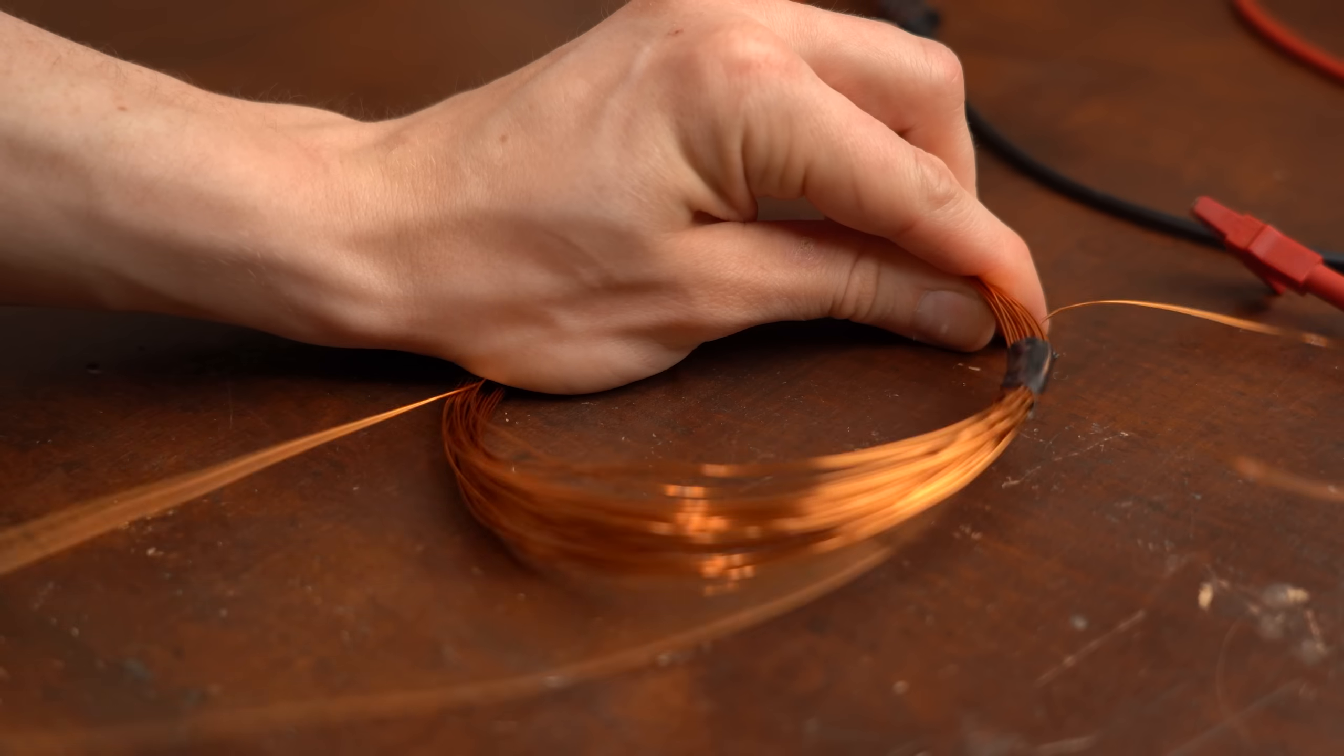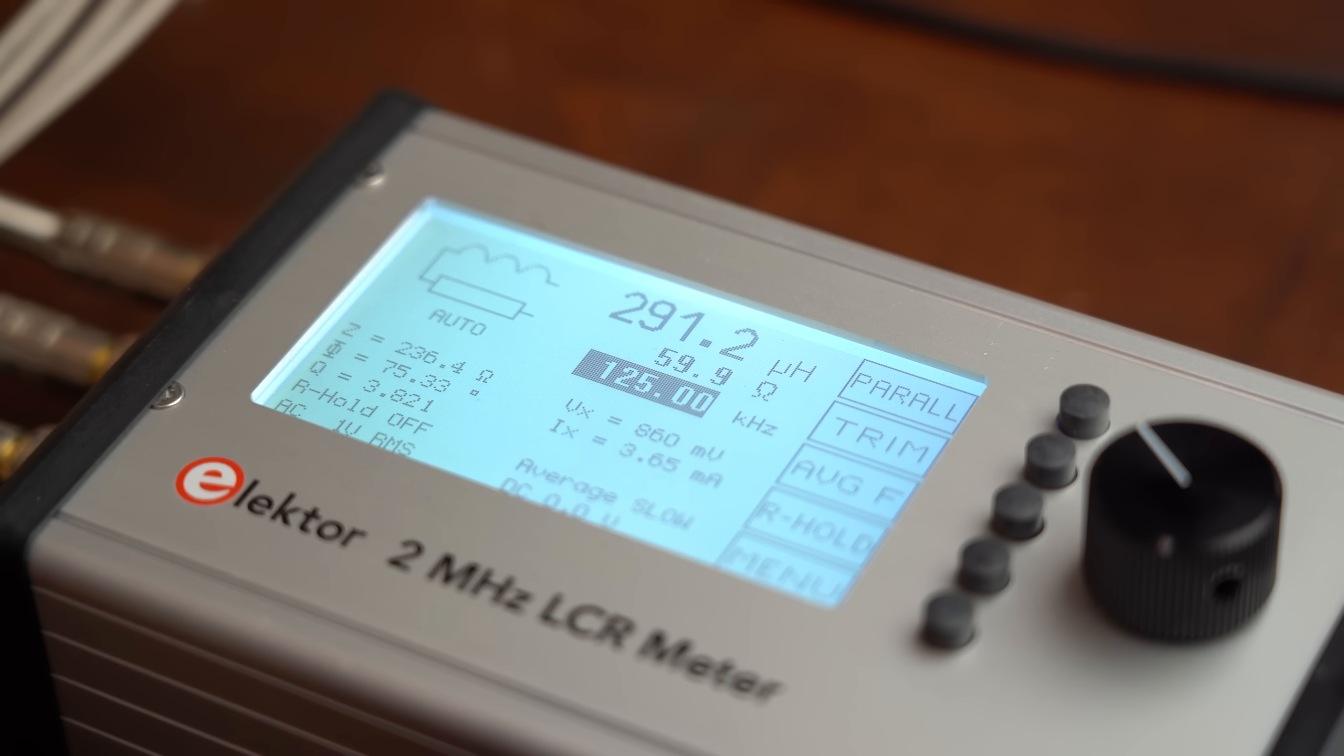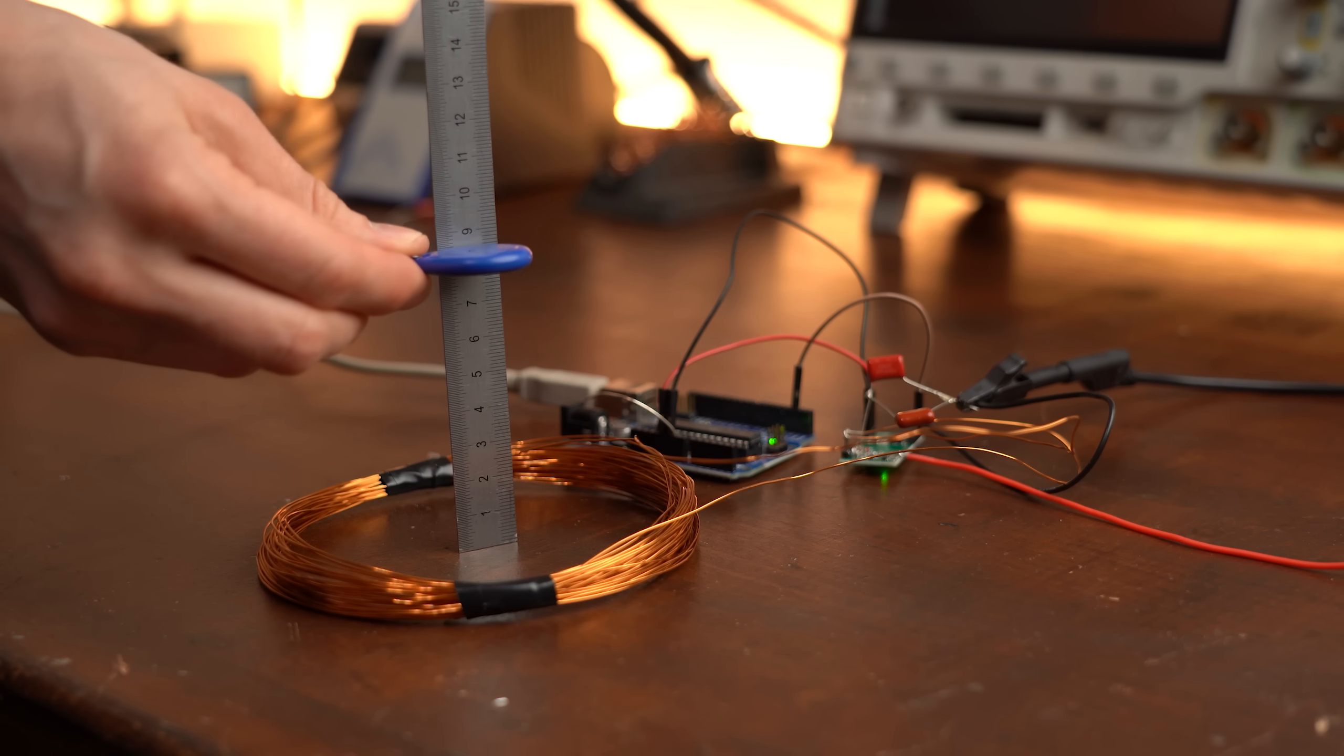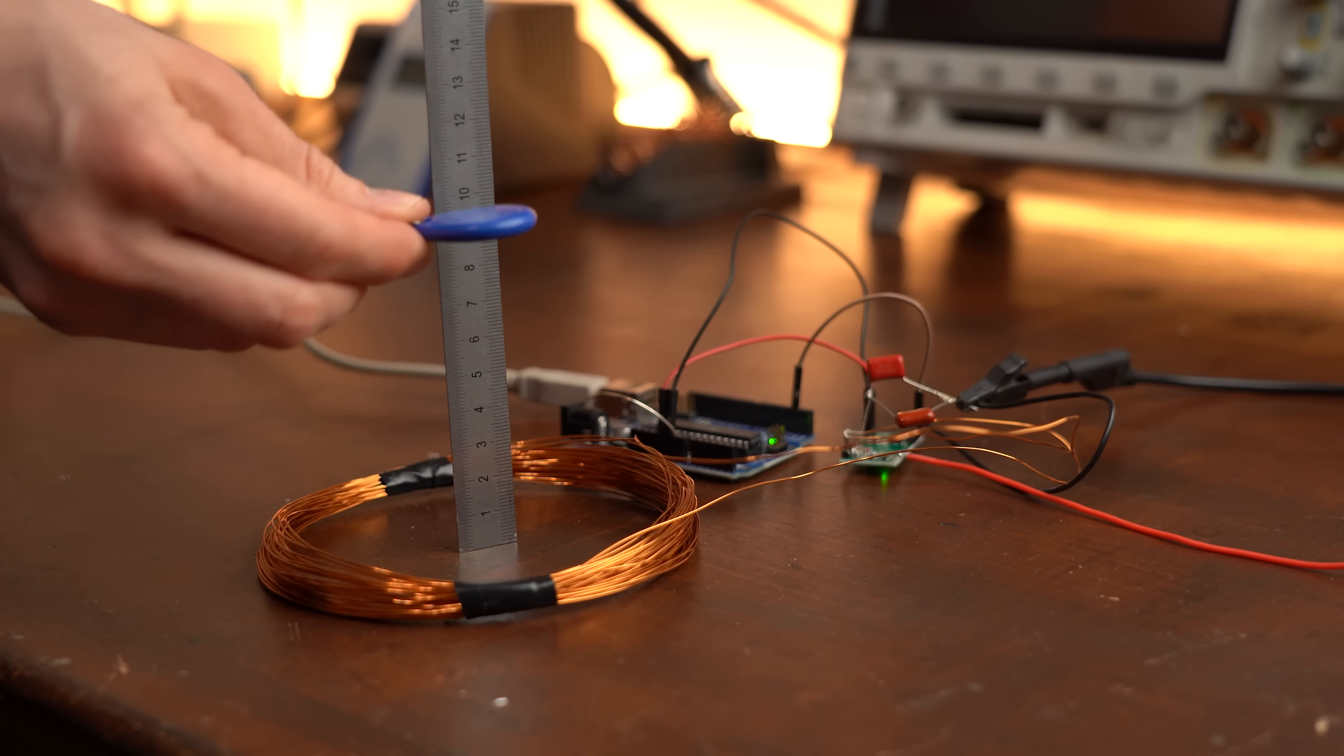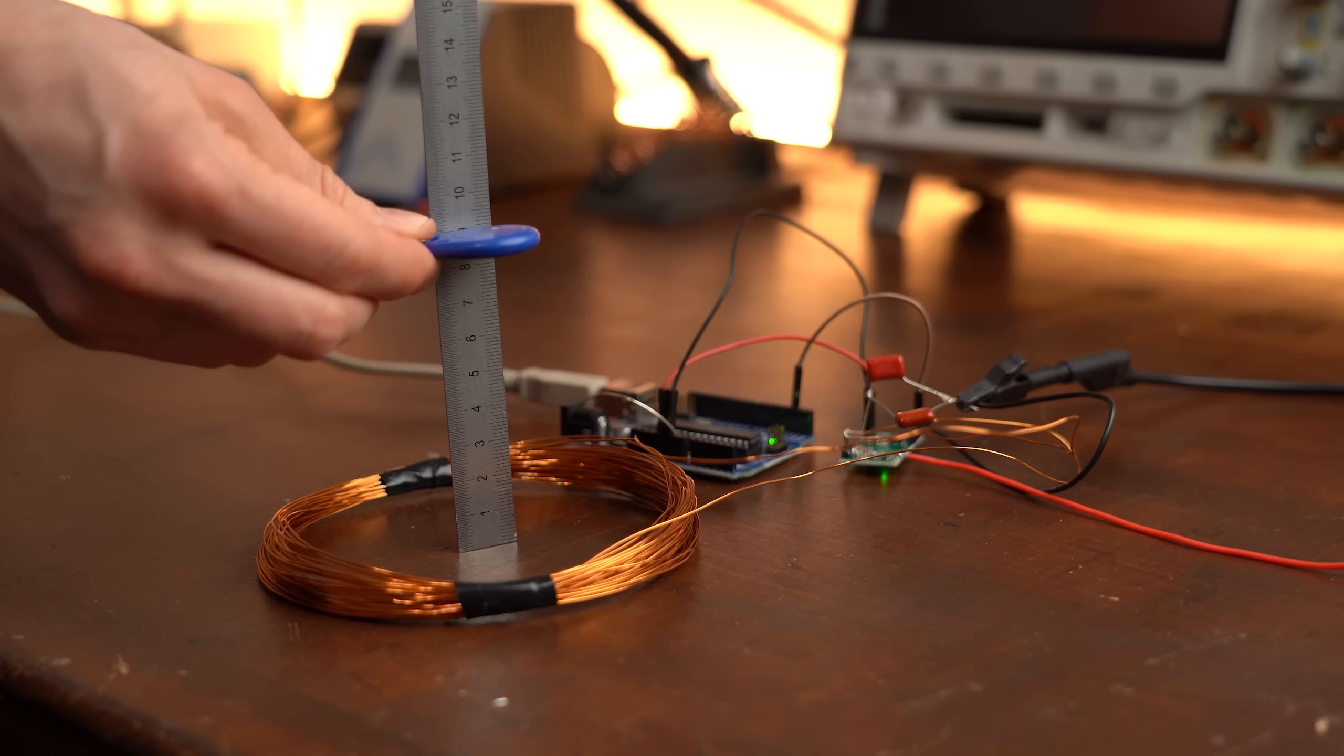So for the next test I reduced the number of turns of this coil in order to decrease its resistance and inductance but increase its coil quality. This time the reading distance went up to 8cm which I thought was almost ideal for a 12cm coil in combination with such an off the shelf reader.